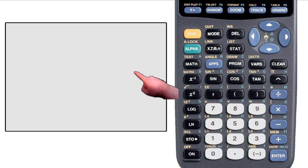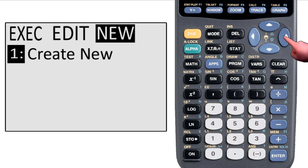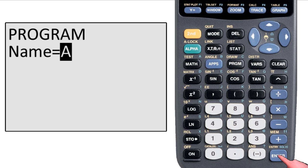The first thing I'm going to need to do is go into the program menu, and that's by hitting the program key. We're going to go to the last page of this menu and select create new. It brings us to a screen that says program at the top and asks us to type in a name, so I type in LOG and hit enter.